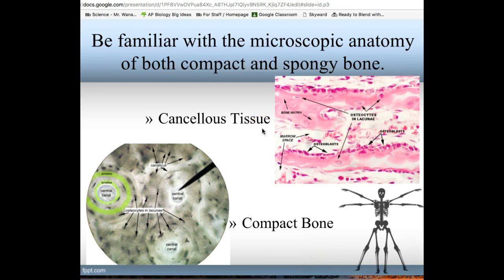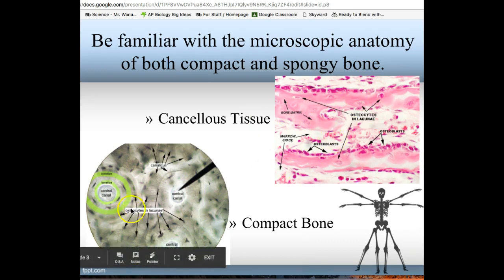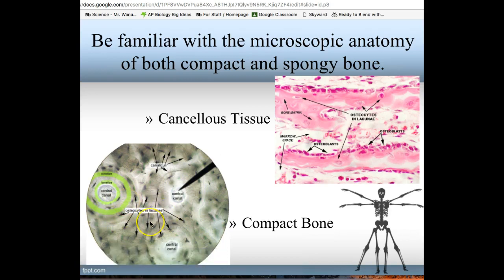Looking at the microscopic anatomy of bone, you have two different types of bone tissue. You have cancellous tissue, which is also called spongy bone — that's shown here in pink. And you have compact bone, which is also called dense bone — shown here in a whitish gray color.